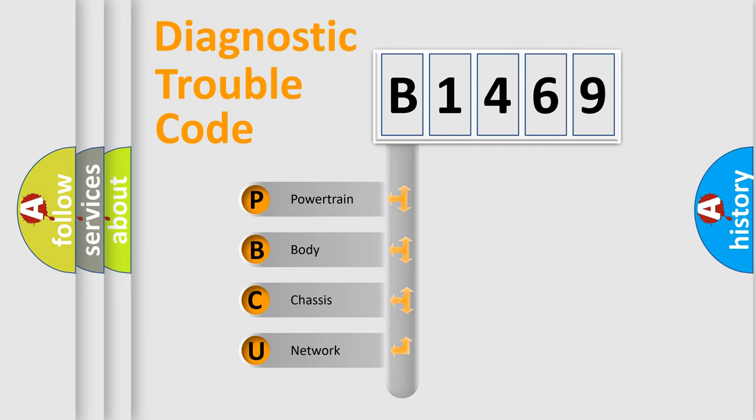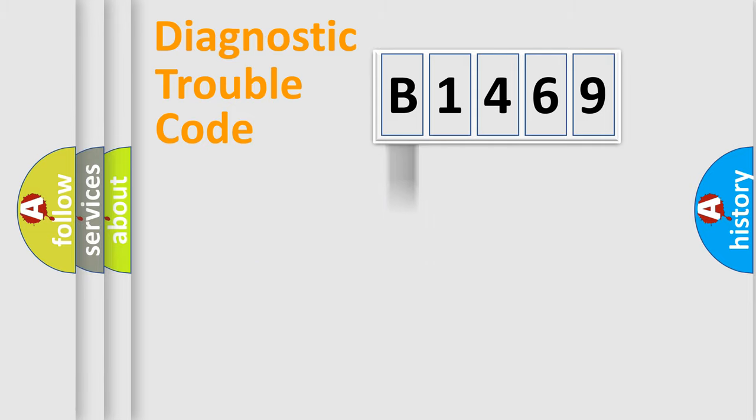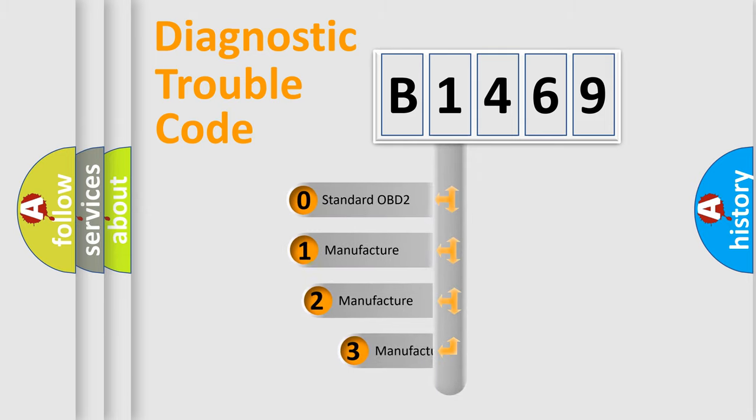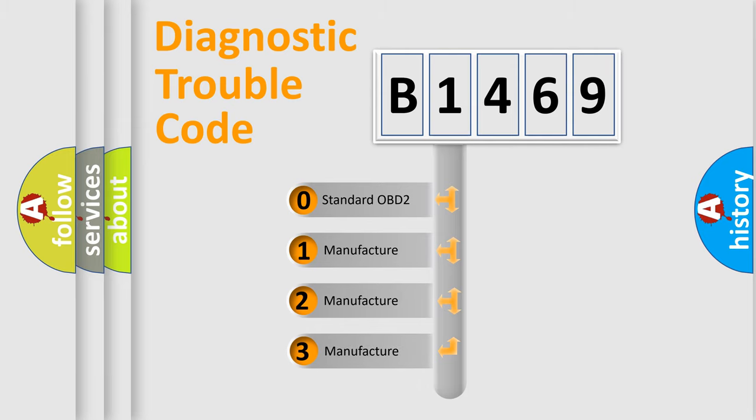We divide the electric system of automobile into the four basic units: Powertrain, Body, Chassis, and Network. This distribution is defined in the first character code.